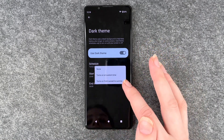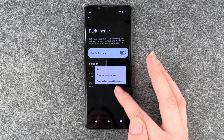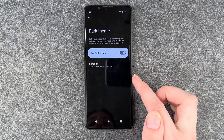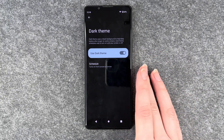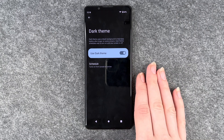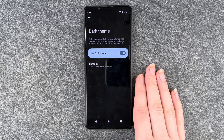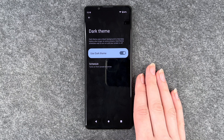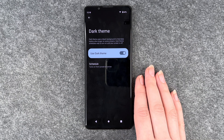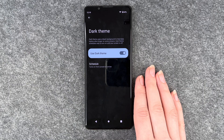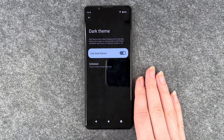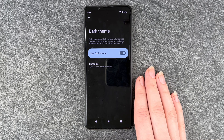You can also set it to turn on and off from sunset to sunrise. Keep in mind that for this option you need to have your location on, otherwise your phone doesn't know when sunset or sunrise is in your area. So the dark theme will turn on when the sun sets and the light theme will come back when the sun rises in the morning.